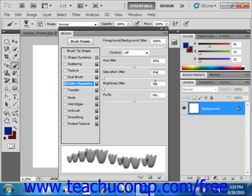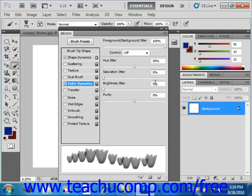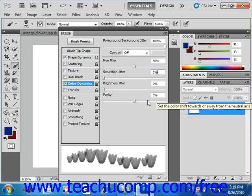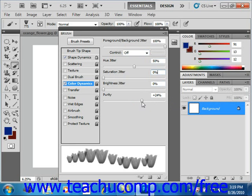The purity slider allows you to set the saturation of the color. The scaling is from negative 100 to 100 in this slider. At negative 100 the color is fully desaturated and at 100 the color is fully saturated. So we'll increase that to, let's say 50%.